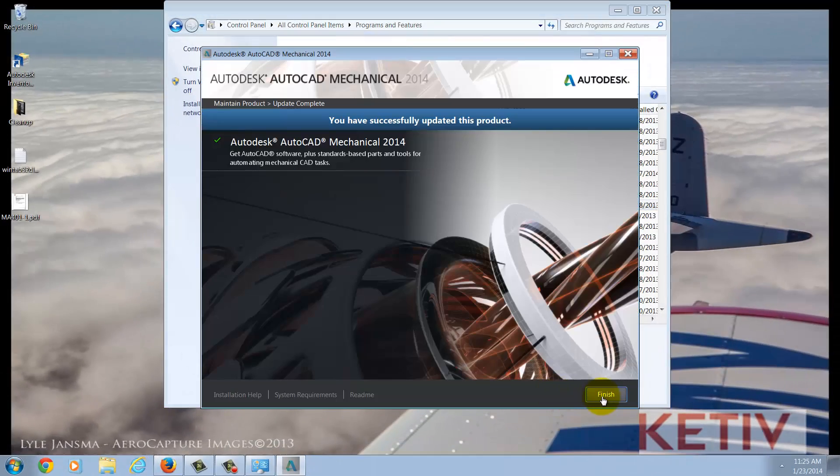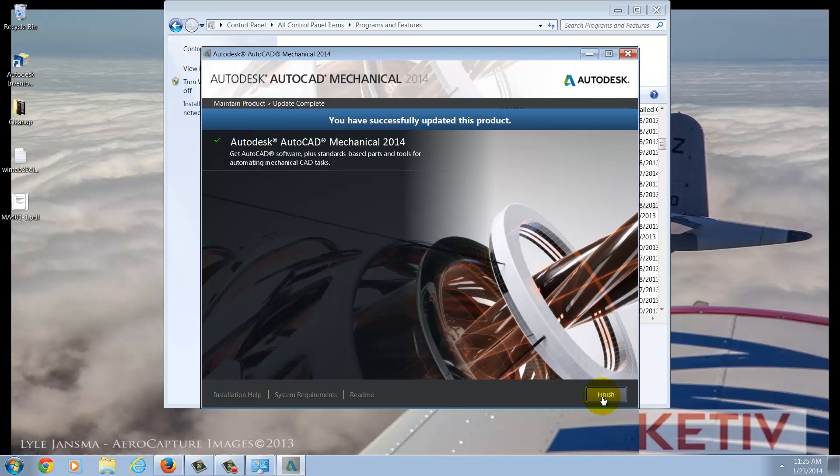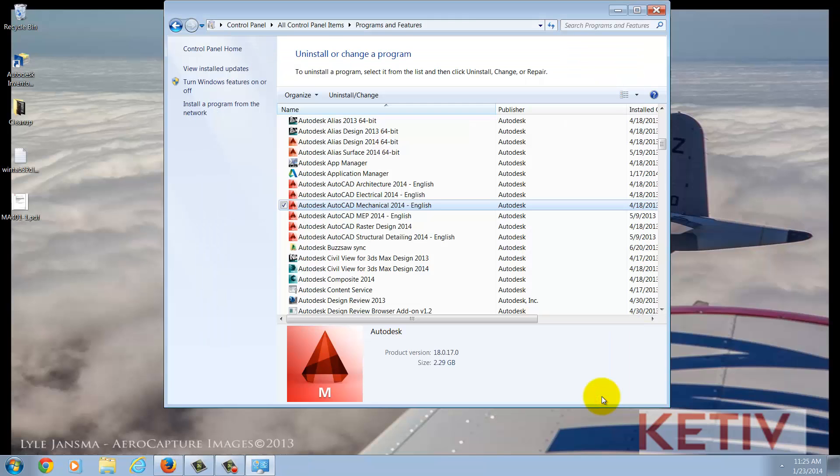Once that's all done, you'll see that the product successfully updated, and Express Tools has now been installed. So, I'll go ahead and finish this, and go to the next step, which is starting AutoCAD.